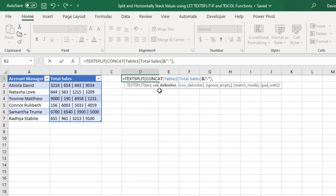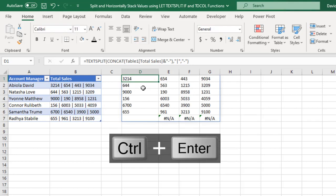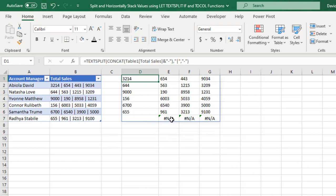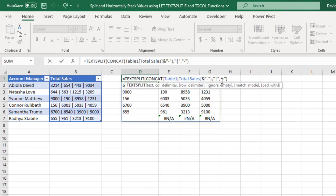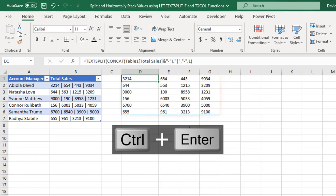You can see these values are separated by a single pipe, so inside double quotes I'll factor in the pipe character and add a comma. For the row delimiter optional argument, I'll put double quotes with a pipe because I'm splitting into different columns, then close that and close TEXTSPLIT and press Ctrl+Enter. We've been able to split, however there are some N/A errors. I'll come back to the top cell, add a comma, and for the ignore_empty argument specify 1 — yes, ignore all empty cells — then Ctrl+Enter. All the errors are gone.